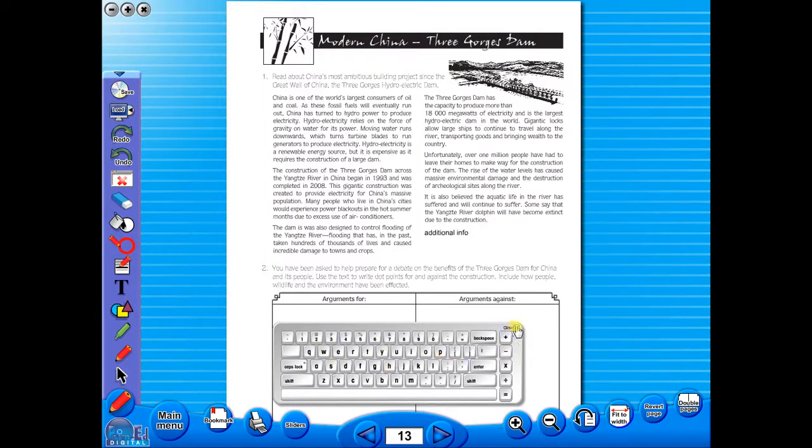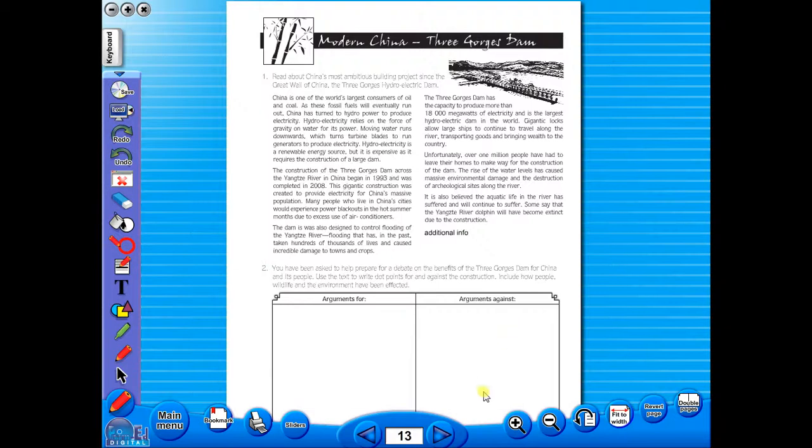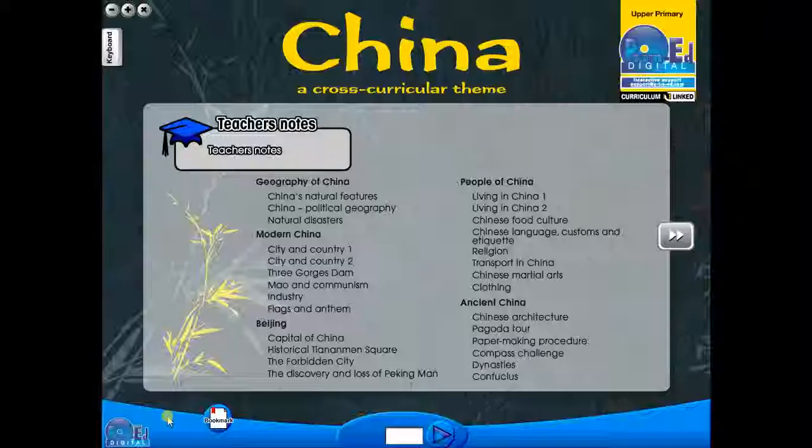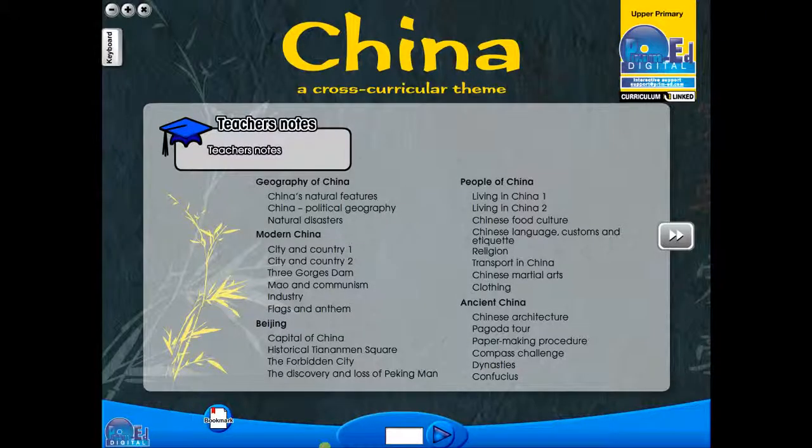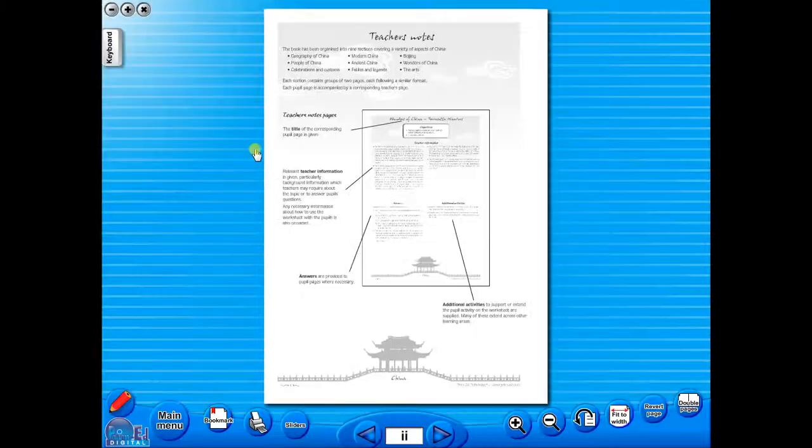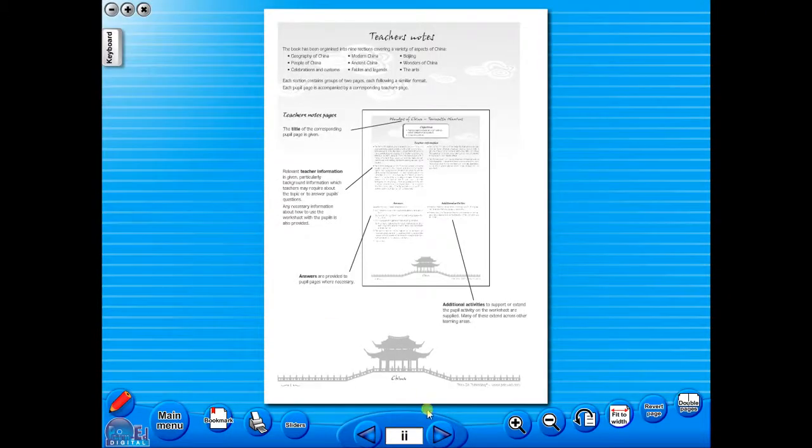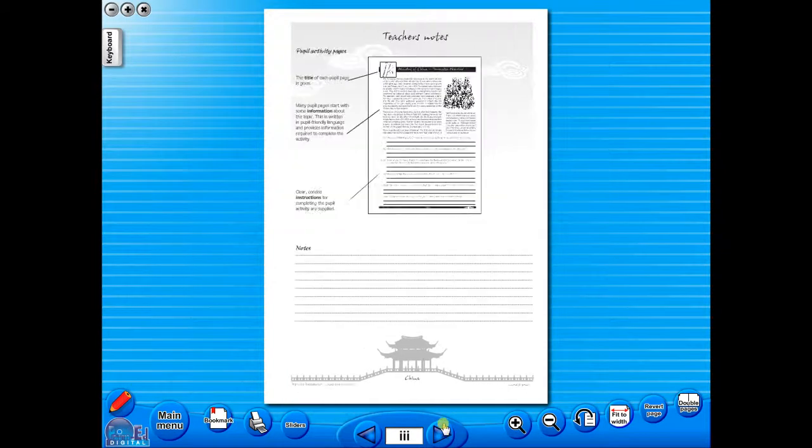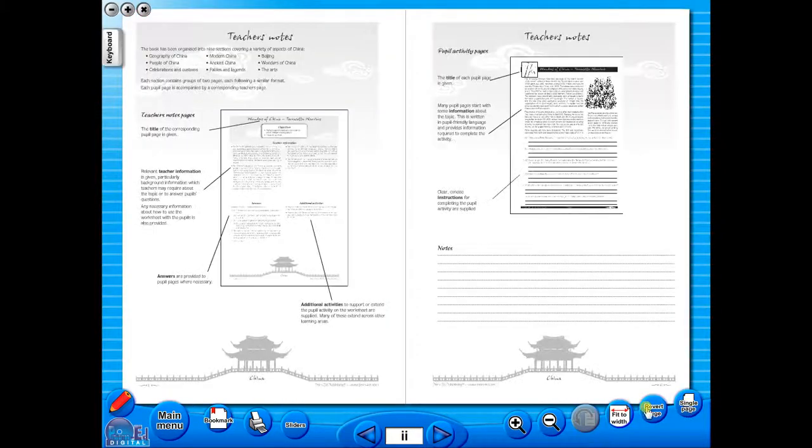Some of the advantages of eBooks are: they reduce the need for photocopying, as many activities can be utilized from the whiteboard. It is easier and faster to print worksheets, as the eBook is linked to the school copier. No more standing at the photocopier trying to get the best copy of a worksheet.